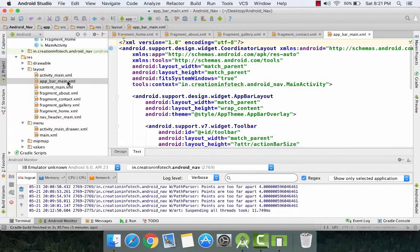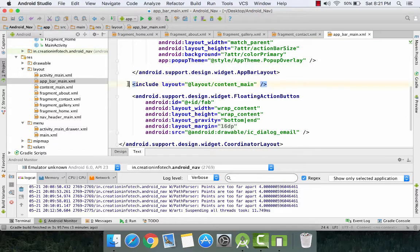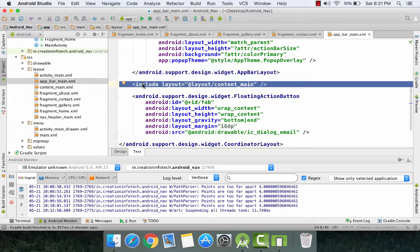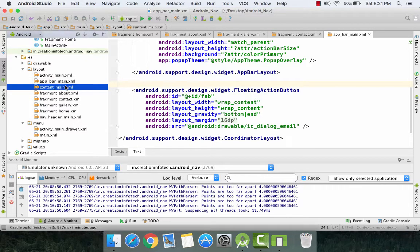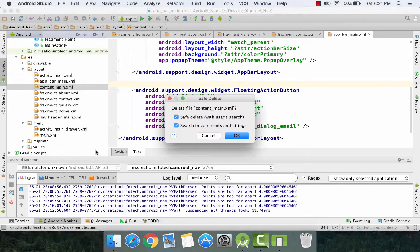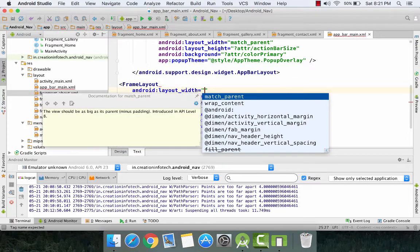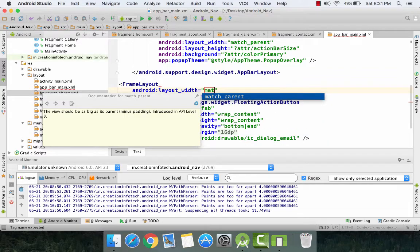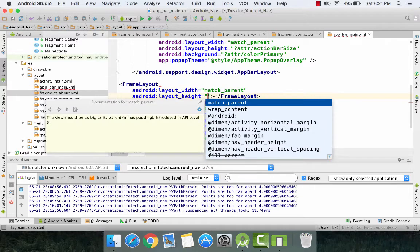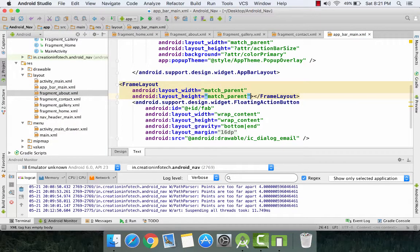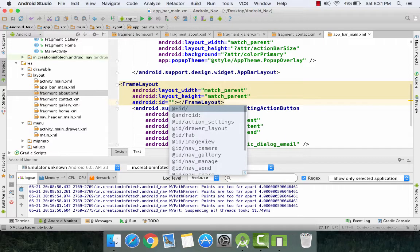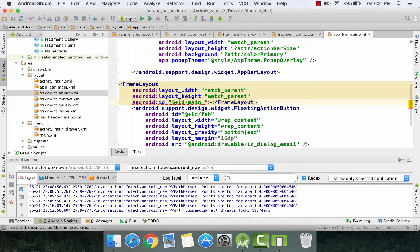Now we go to app_bar_main.xml in the layout folder. What we are going to do is delete the include line and delete content_main.xml, then create a FrameLayout. In this FrameLayout we are going to embed our fragments. Give the FrameLayout width as match_parent, height also as match_parent, and give it an id as main_container. This is our FrameLayout id which we are going to use later.